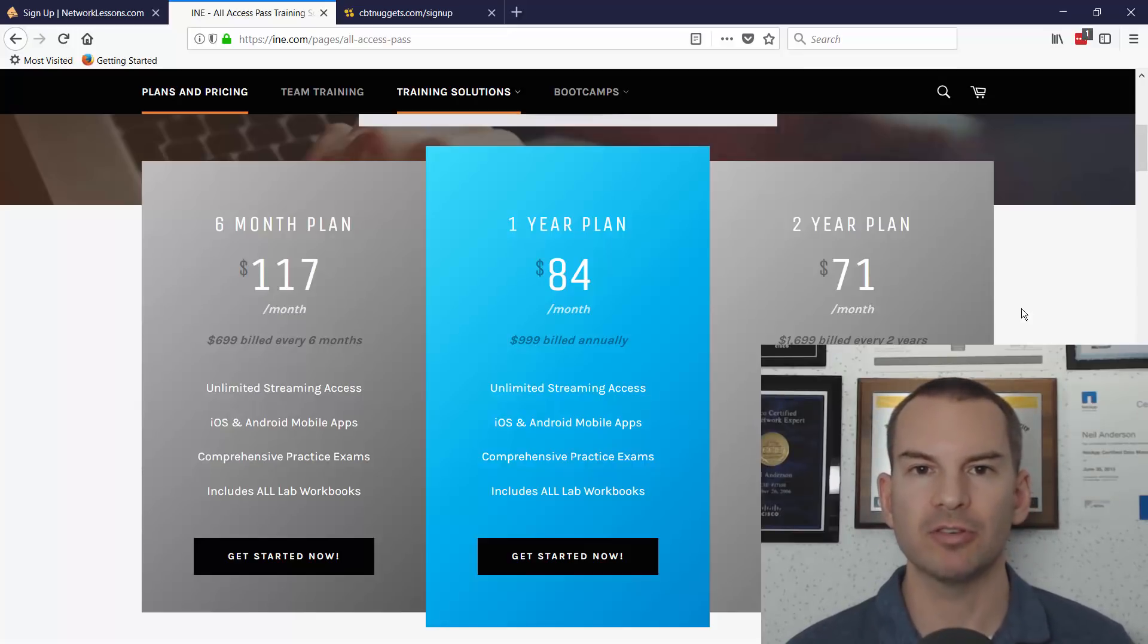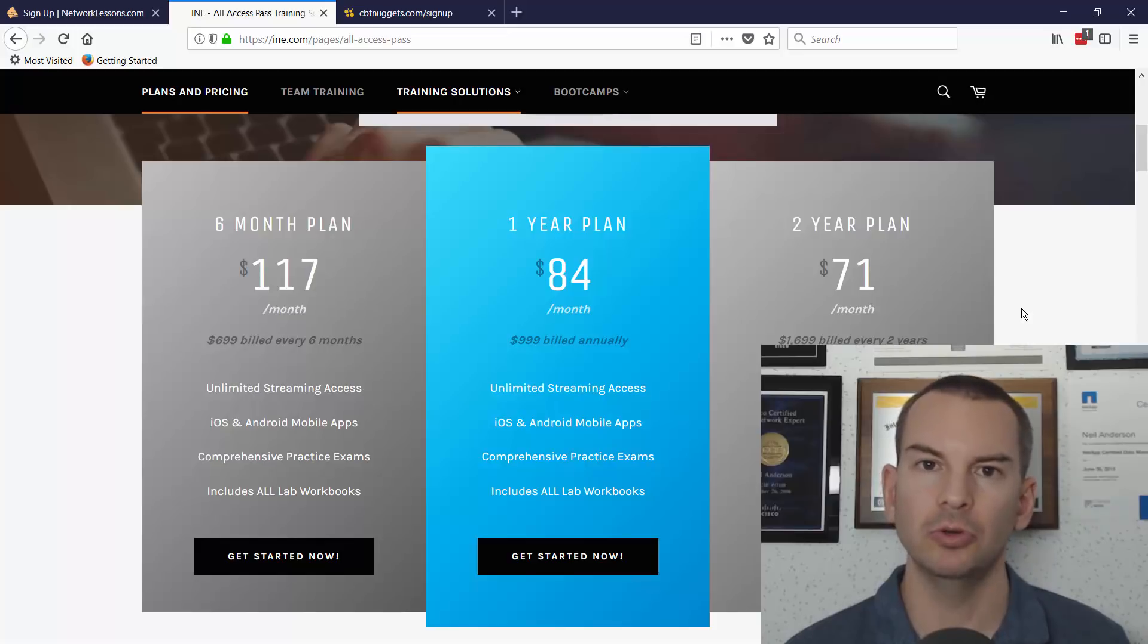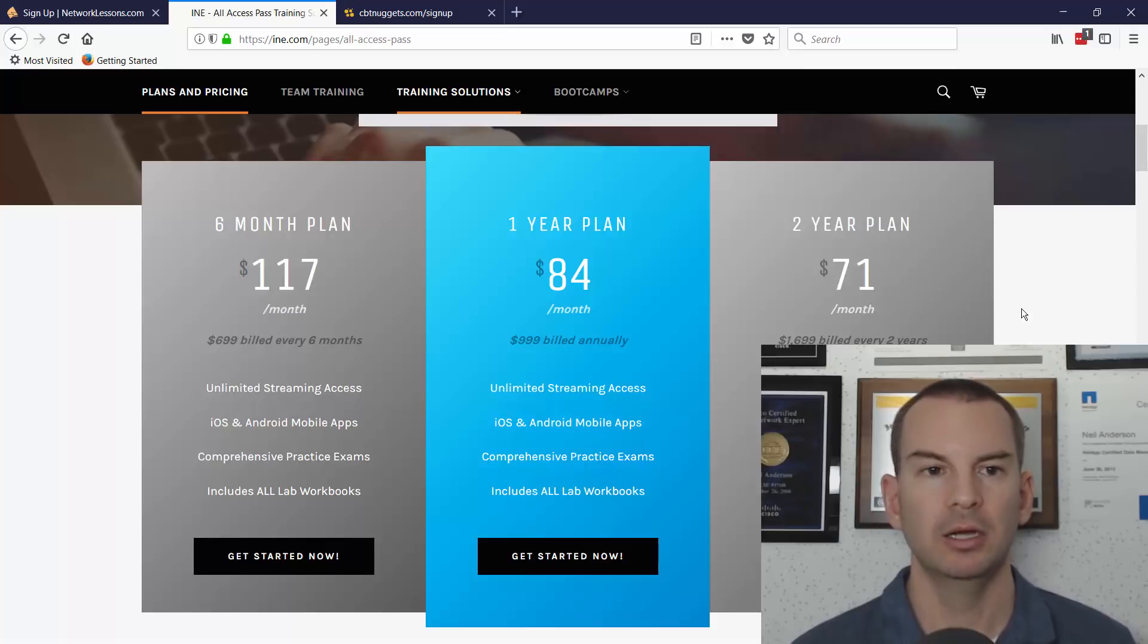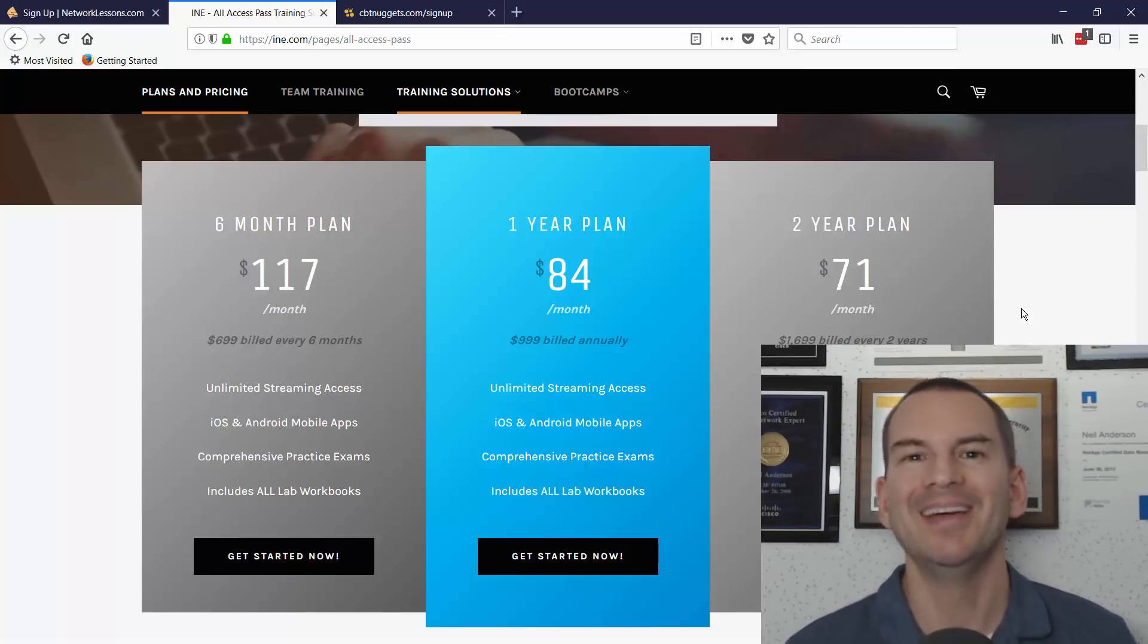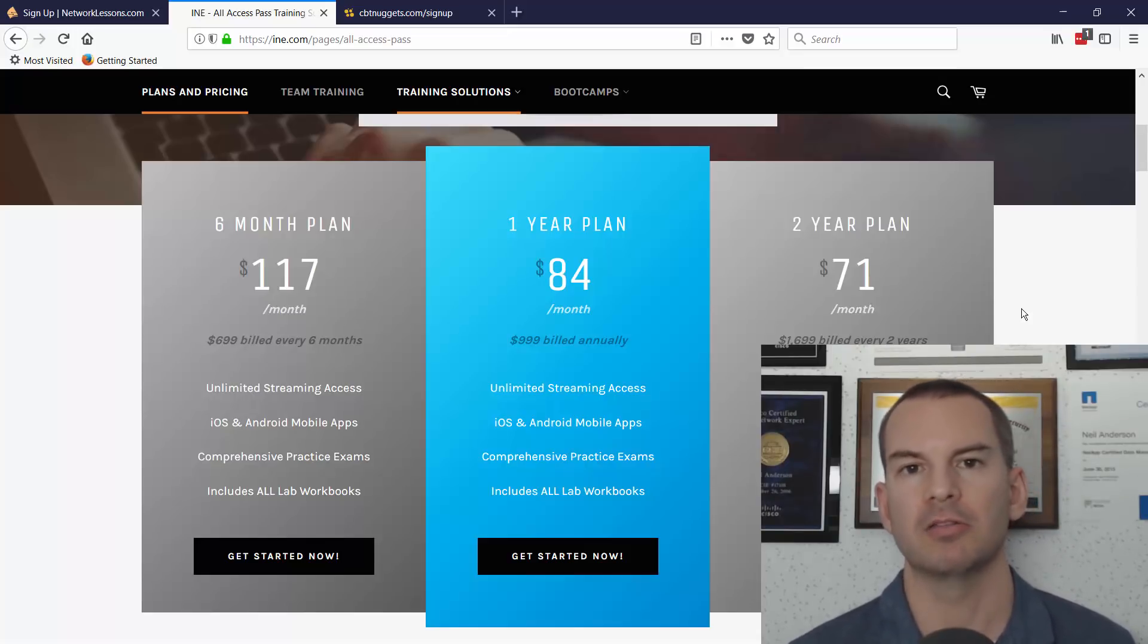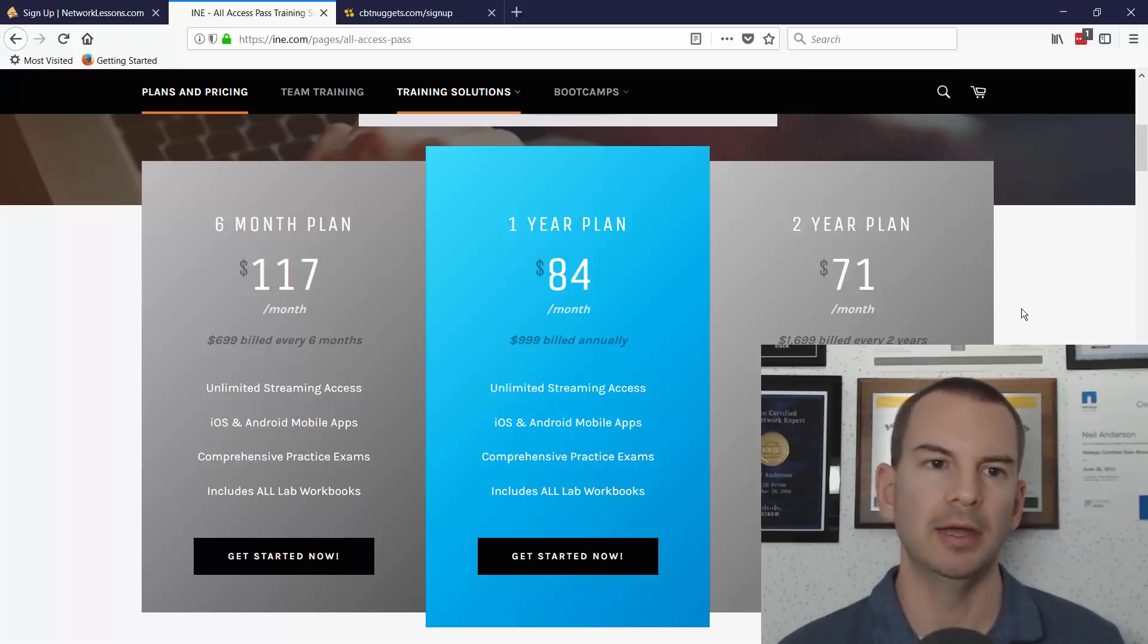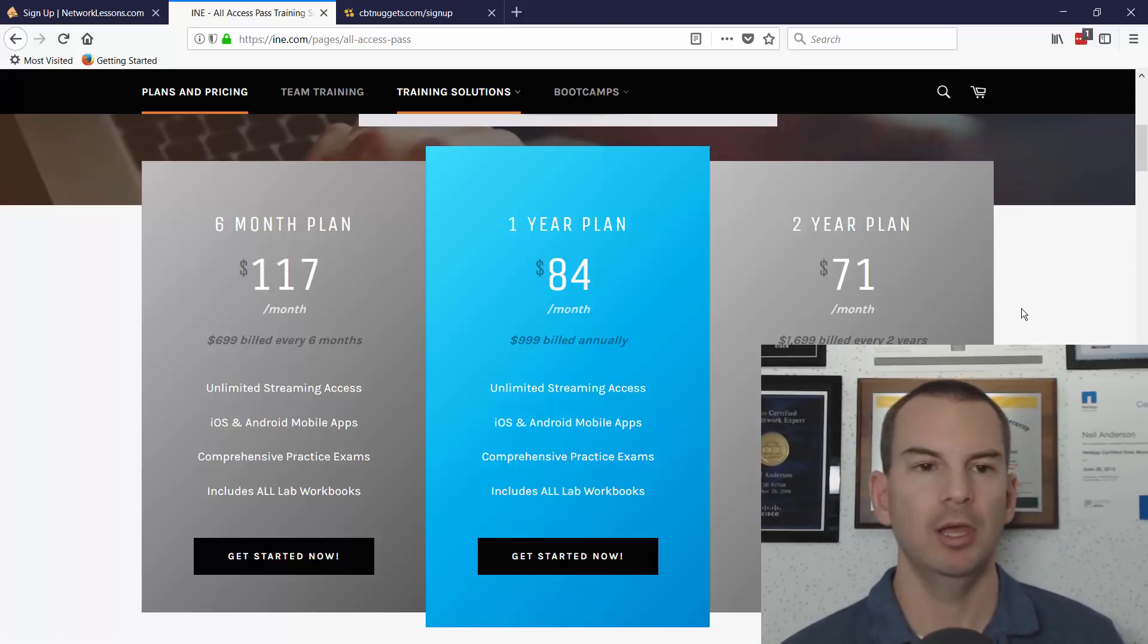If you were going to choose between networklessons.com and INE, well, the cost is going to come into it. If you're studying for CCNA and CCNP routing and switching, networklessons.com is really good and it's a lot more affordable. If your work is paying for it and you don't care, get both of them. If you can only get one, what I would advise you to do is have a look at the videos from both, because different instructors have got different teaching styles. If I look at the videos from INE and look at the written tutorials from networklessons.com, if you have to choose one or the other, pick which one you like best.